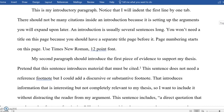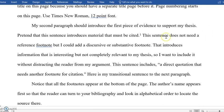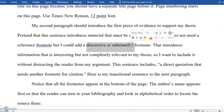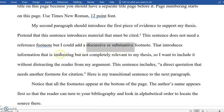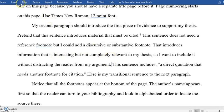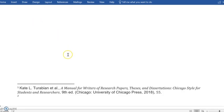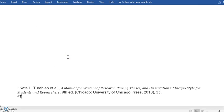There is another kind of footnote that is not a citation footnote but is what is called a discursive or substantive footnote, and that is material that is interesting but not necessarily relevant. Sometimes you can include it. You'll see books published with this information. If I wanted to insert a discursive footnote I would add another footnote, but in this case it's not a citation. This is a discursive footnote.